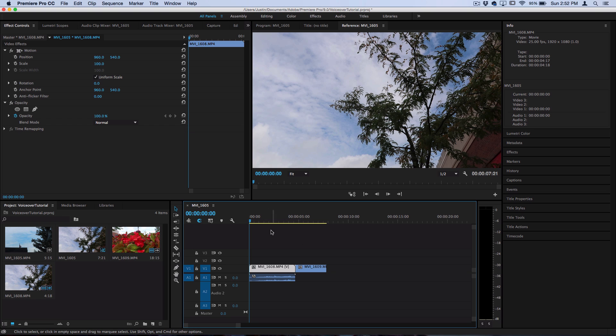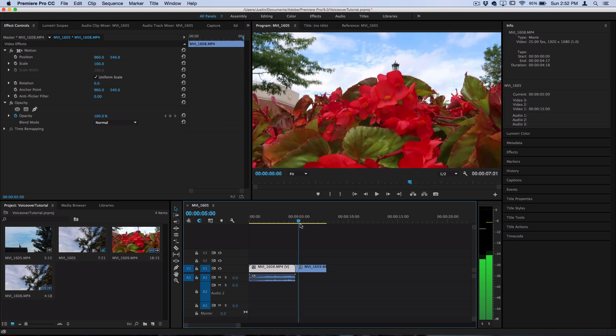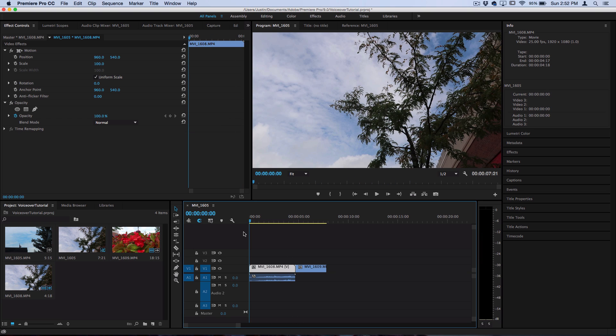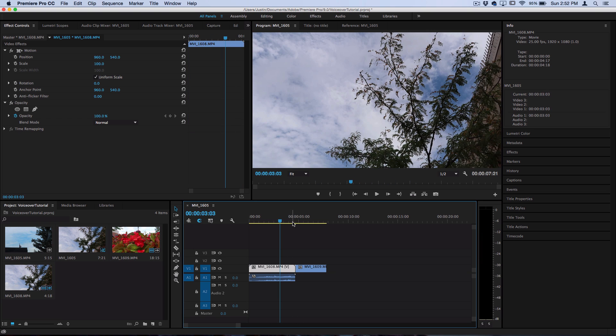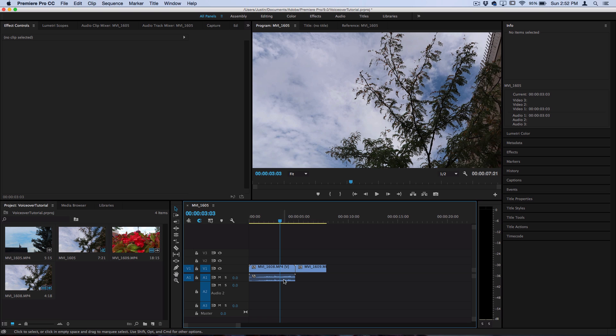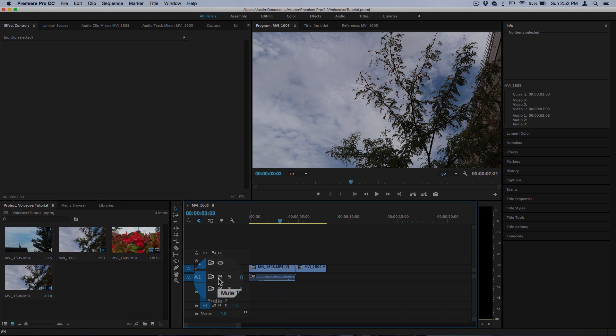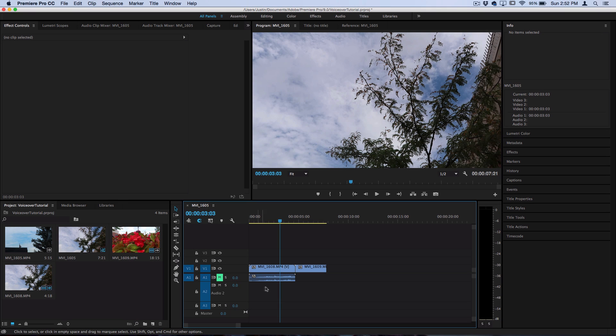So I have some random b-roll clips on the timeline here so I want to do a voiceover on these clips. First of all, some of these clips had audio on them so I'm just going to go ahead and mute that track.